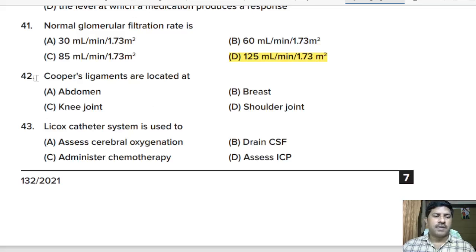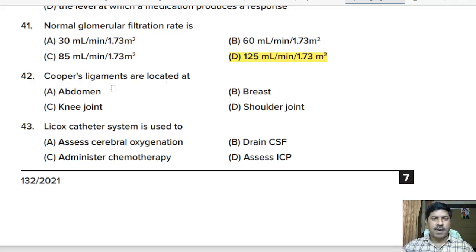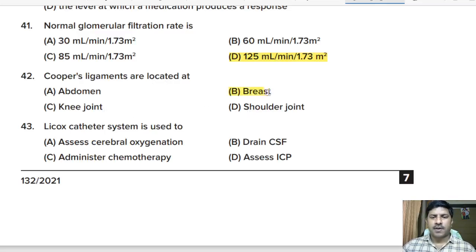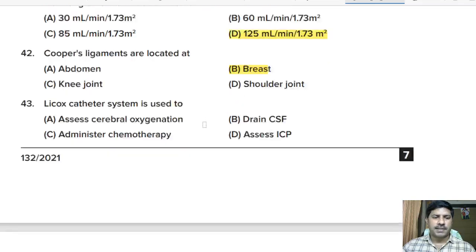Forty-second question: Cooper's ligaments are located at — abdomen, breast, knee joint, or shoulder joint? Correct answer: option B, breast.